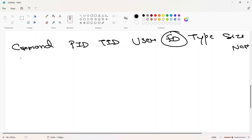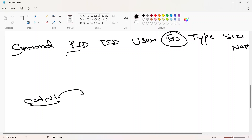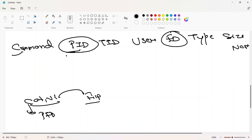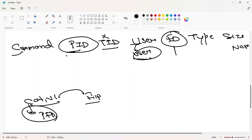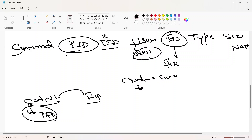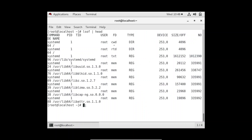PID is the process ID — cat or vi are all processes, and each process has a PID, so it shows which process ID opened this file. USER shows which user started the file, because every process is started by some user. FD is called file descriptor — it tells details about the file. If the value of FD is CWD, it's the current working directory; if TXT, it's a text file; if MEM, it's a memory file. RTD means root directory.